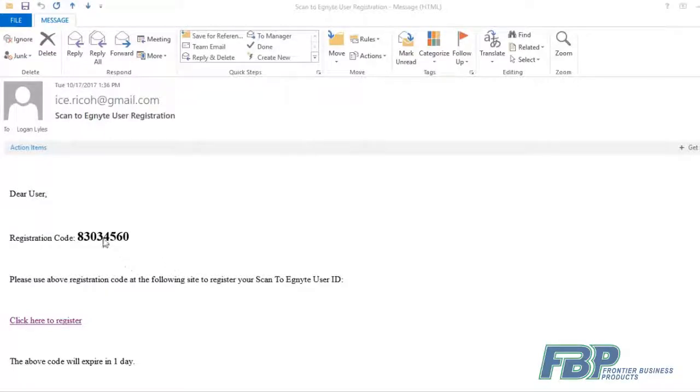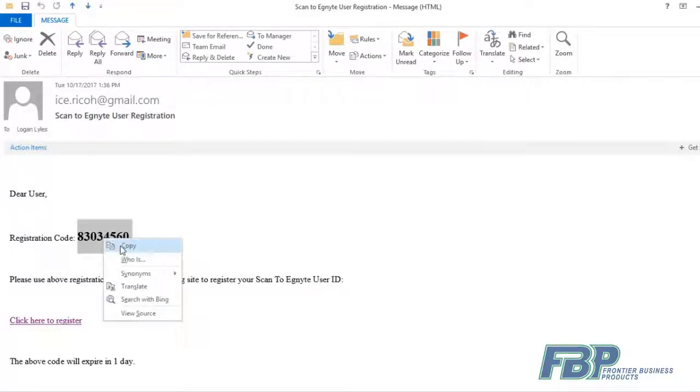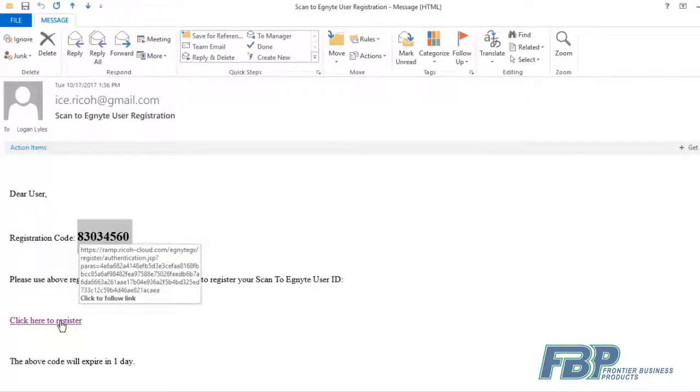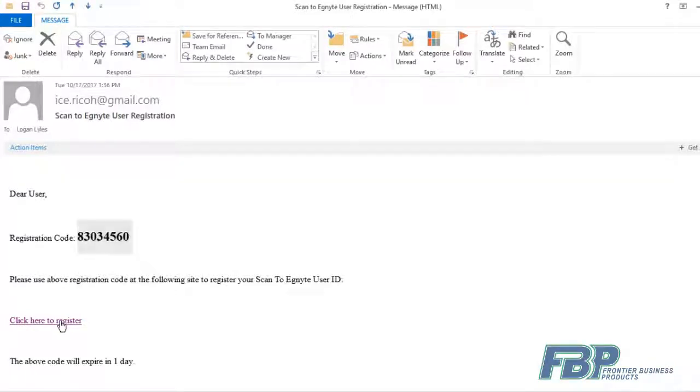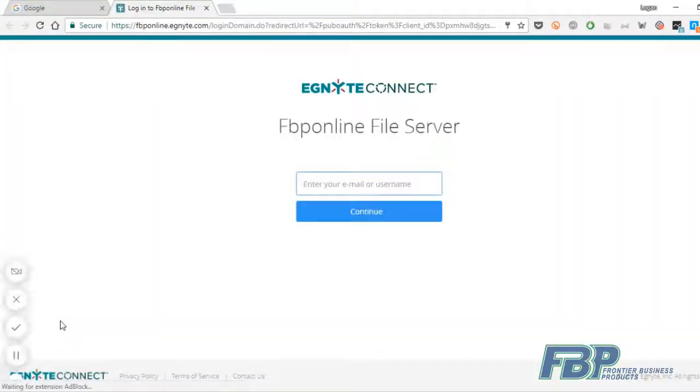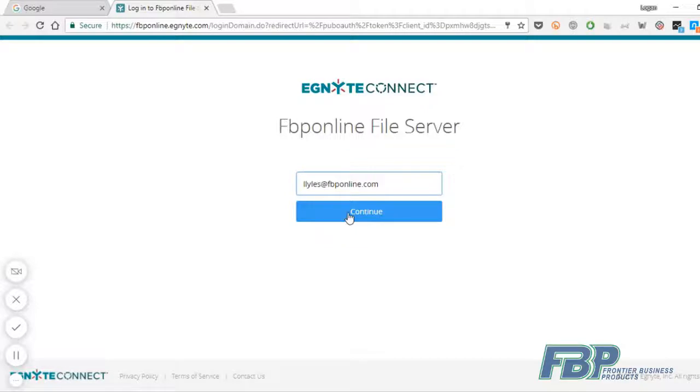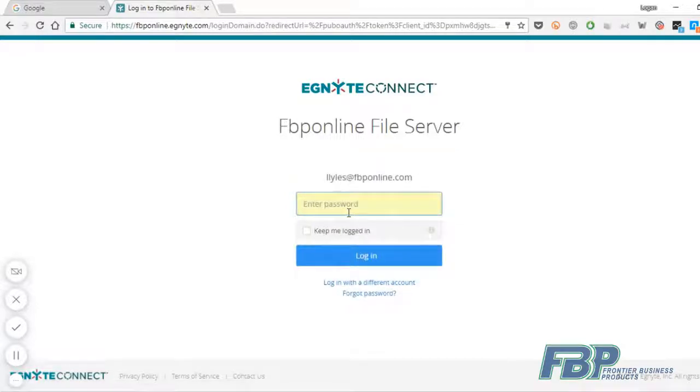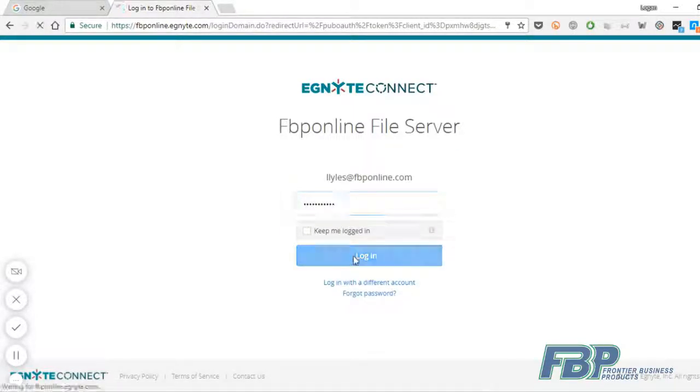In the email, you'll see a registration code that you'll want to copy. We're going to paste that in later. I'm going to click the registration link to go to the web page. Here, I'll log in with my email address and password associated with my Ignite account and select Login.